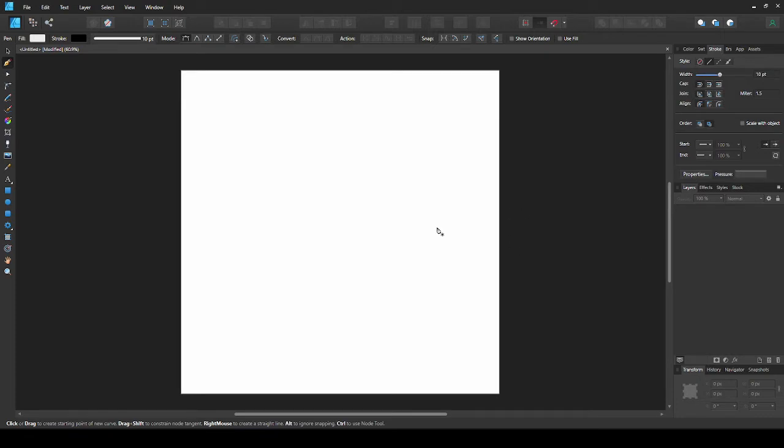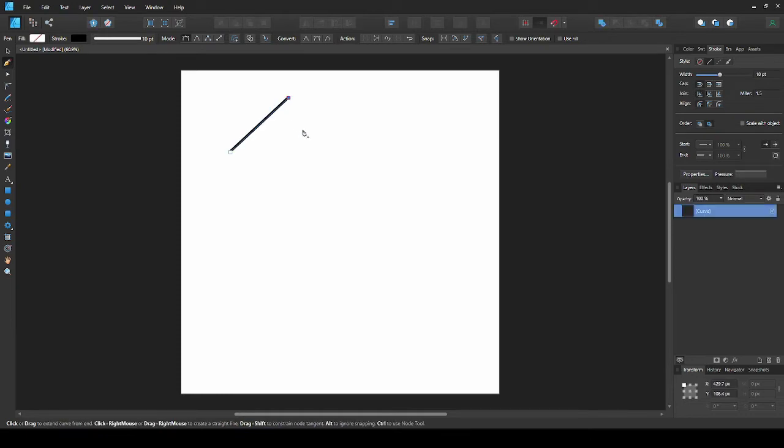We'll start with straight lines. Click where you want to start the line, and click where you want to end the line. As you continue clicking, you'll be making more lines.